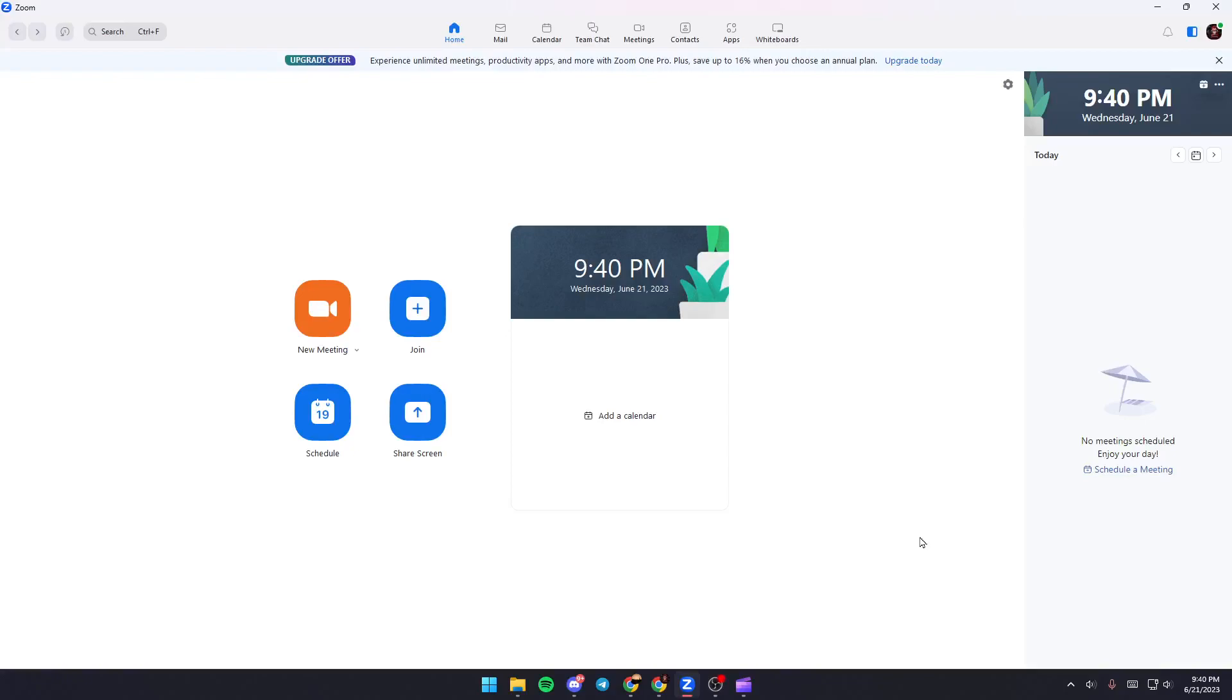Hello everyone and welcome back to a new video. In this video, I'm going to show you how to fix Zoom share screen error. If you're having the same problem with the share screen option, just follow the steps that I'm going to show you.